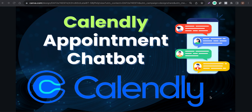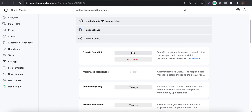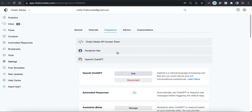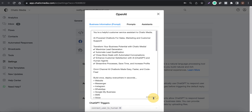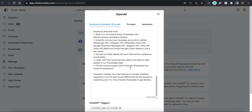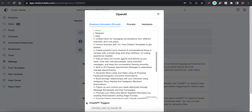We are also going to use AI to automatically trigger the appointment flow when a particular customer is interested in booking an appointment. So here we are in the analytics tab — head over to Settings. In the integration step, under OpenAI ChatGPT, we have some business information about Chatic Media.